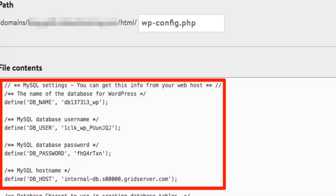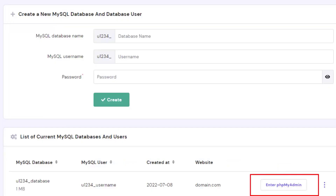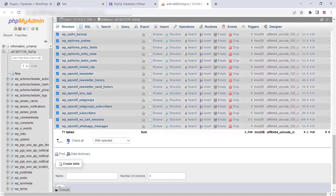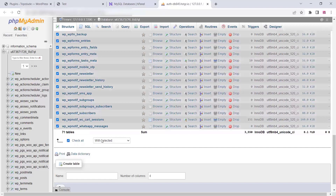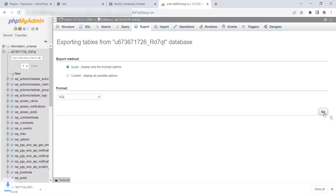Once the file is downloaded, go to wp-config and find your database username. As you can see in the video, find the database username, then go to the MySQL Databases section. Open phpMyAdmin on the current database, select all the databases, then click on Export and click Go. Your database will start downloading.